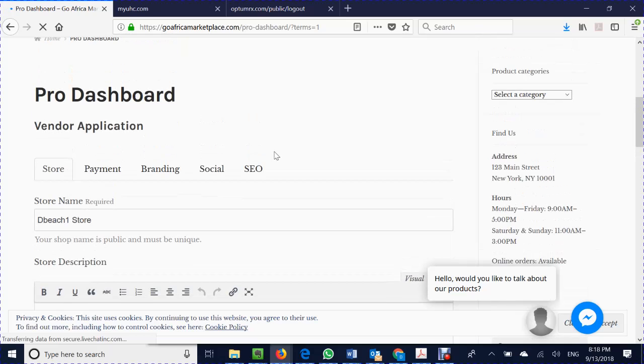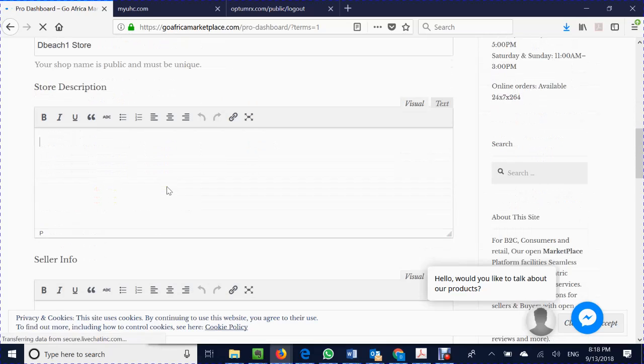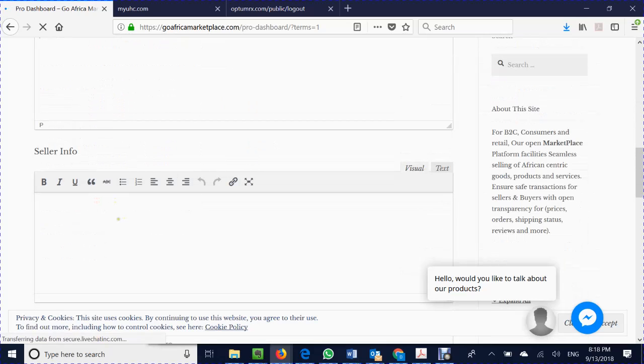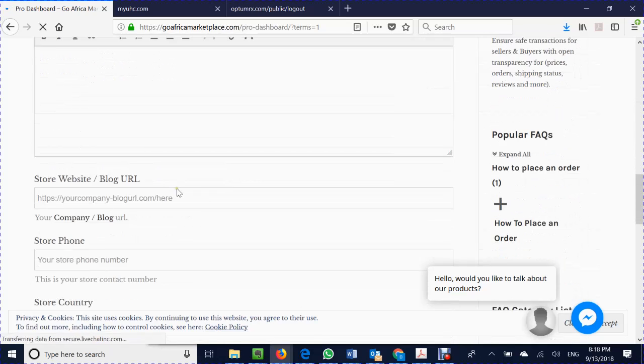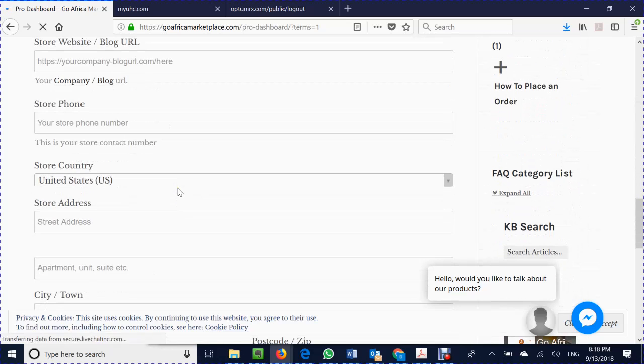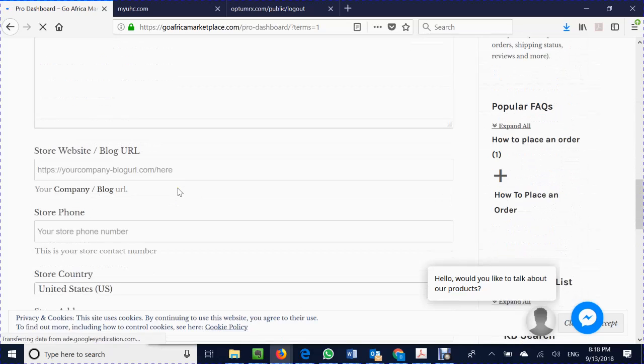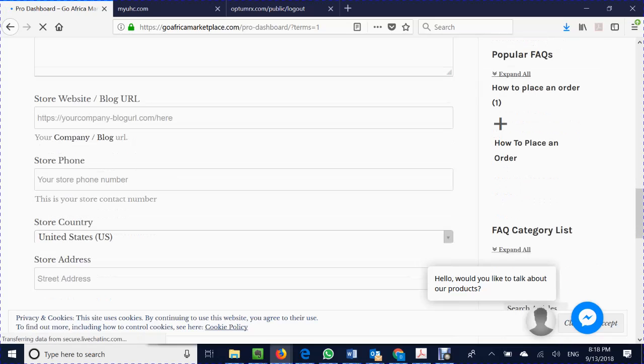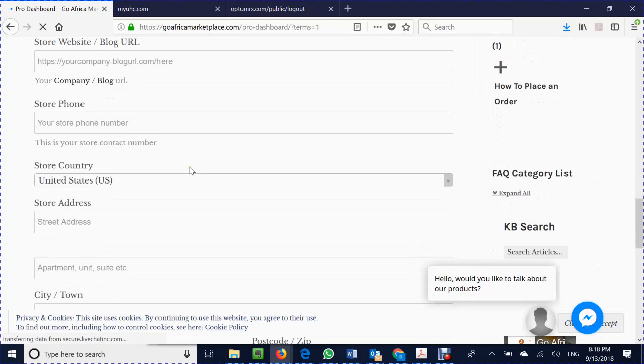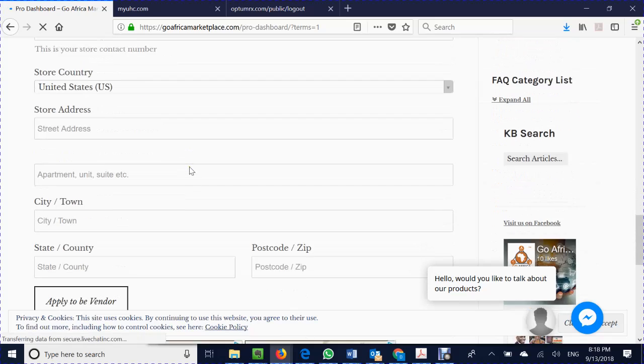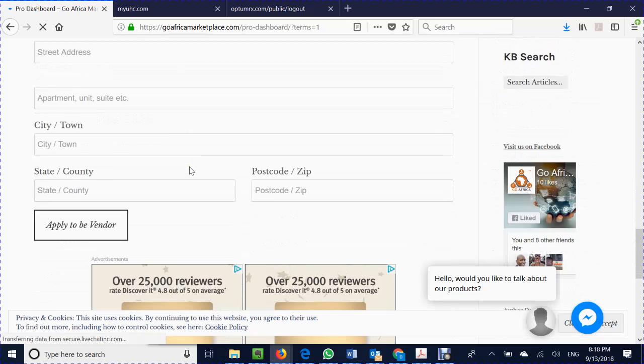From the pro dashboard you can see that you have your store options where you would name your store, give your store description, and put your seller info into it. The store has various features because this is an open marketplace where you could put in your website if you have one, your store name, your store phone, your store address, and etc.